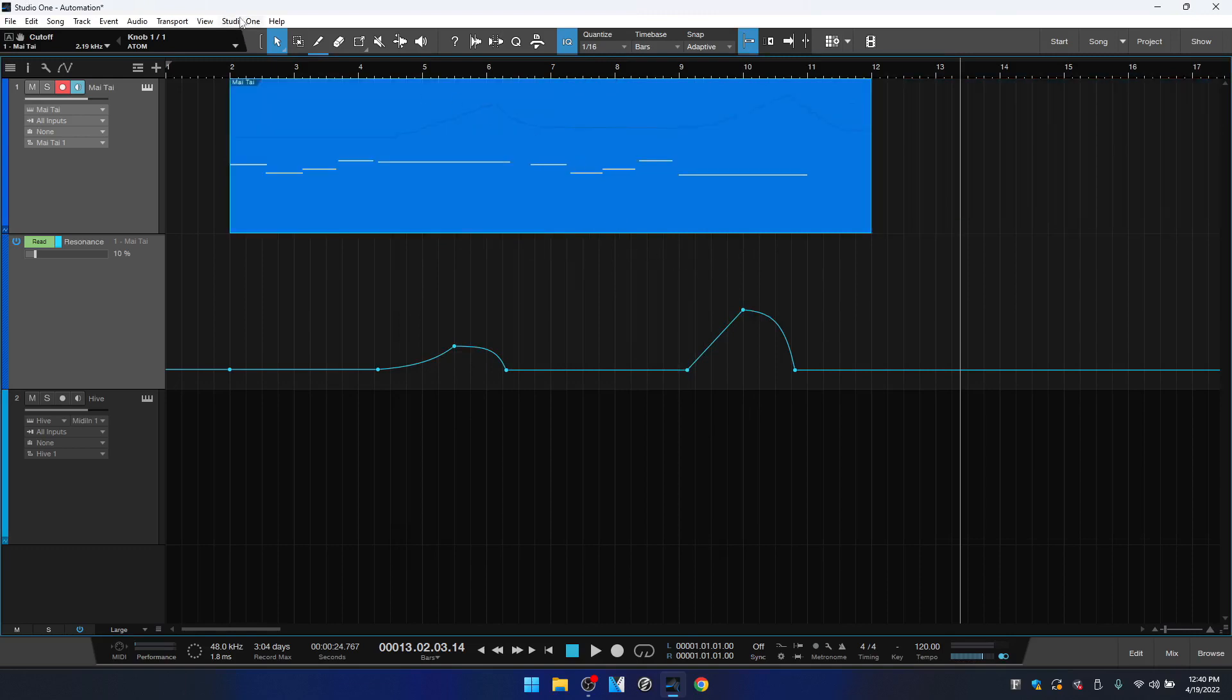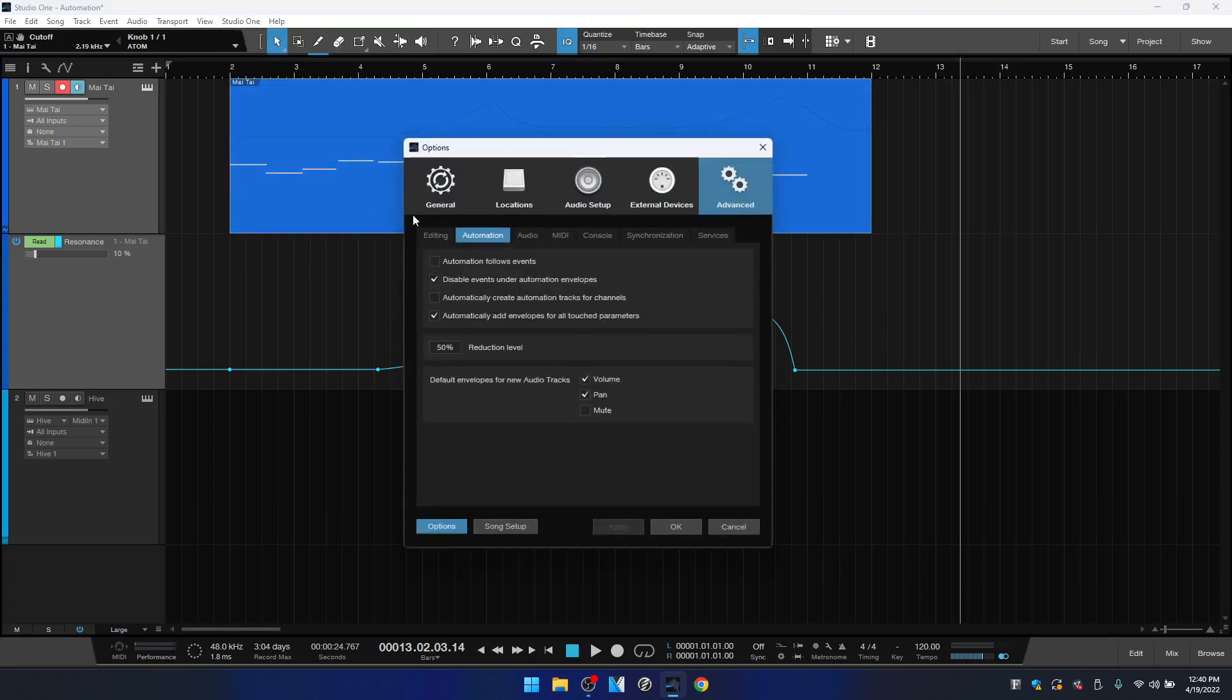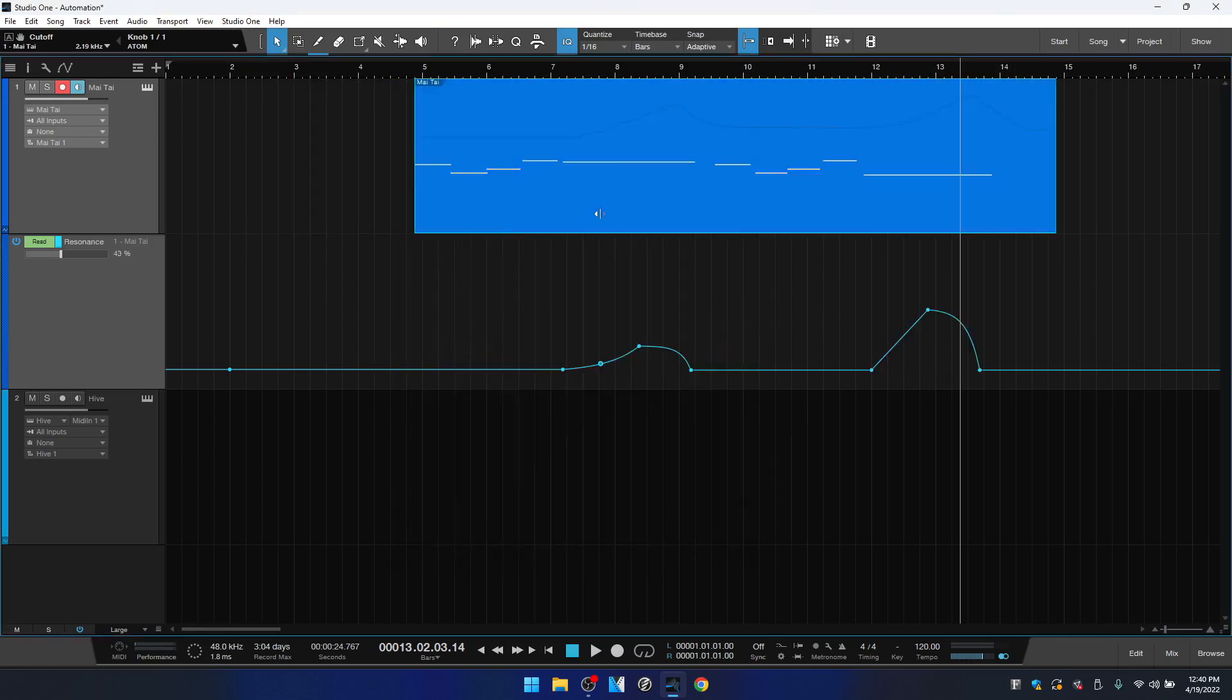But I'm not sure why you would not want that behavior. So if you are having an issue where it's not following, just be sure that you come and check this box here. Apply, OK, and now we're good to go.